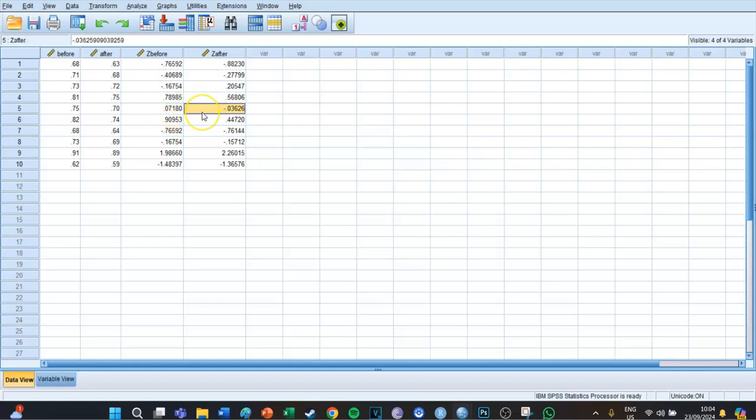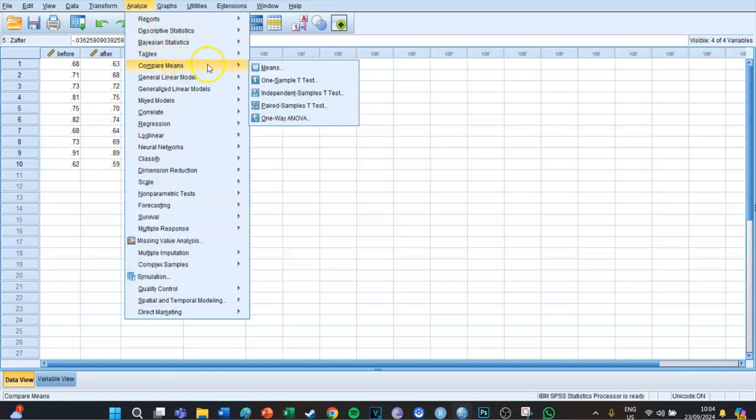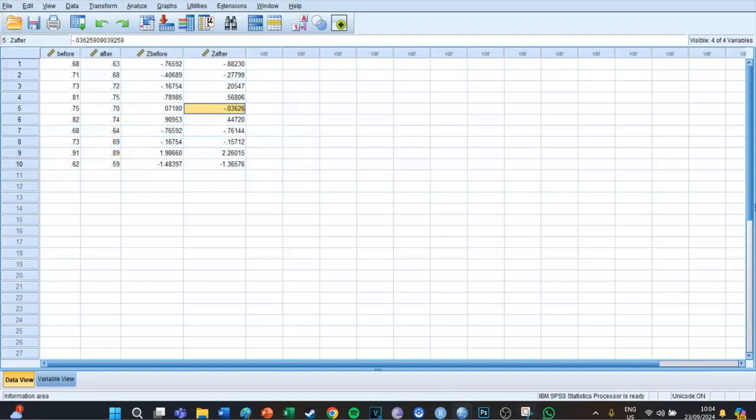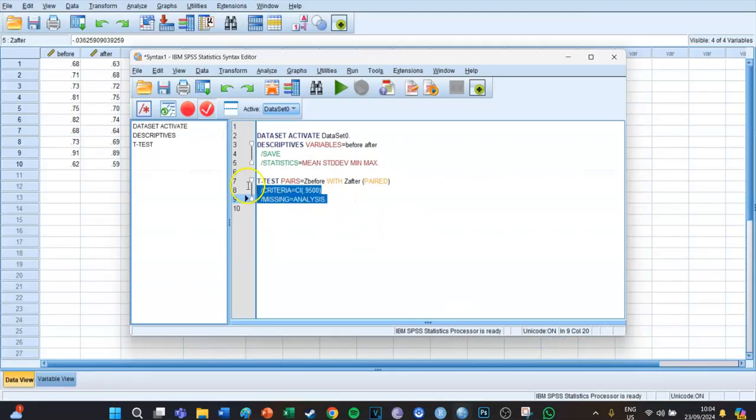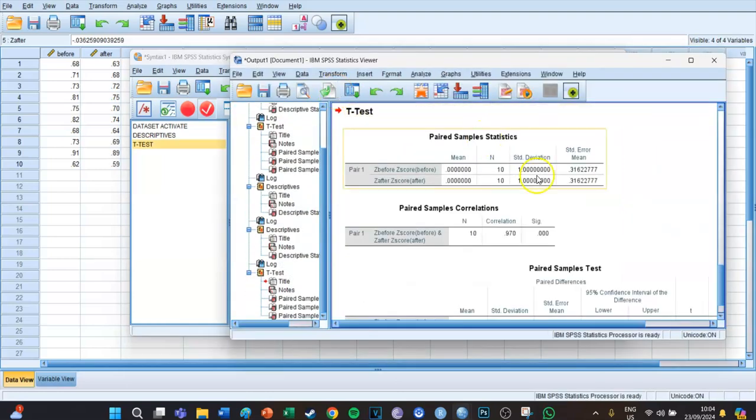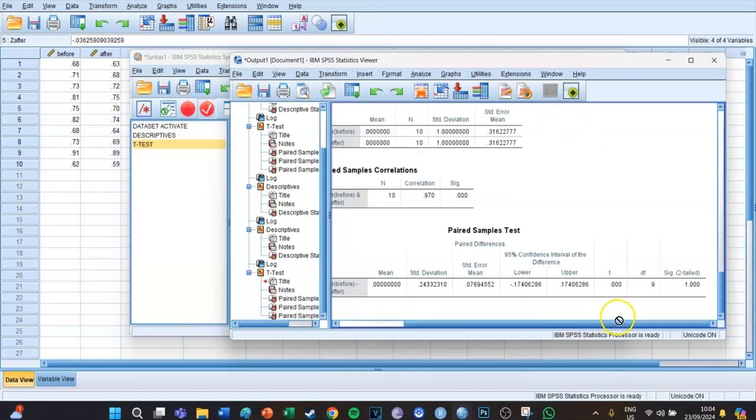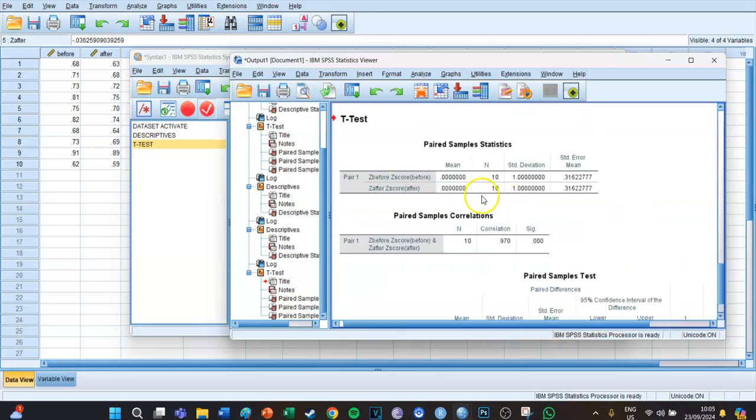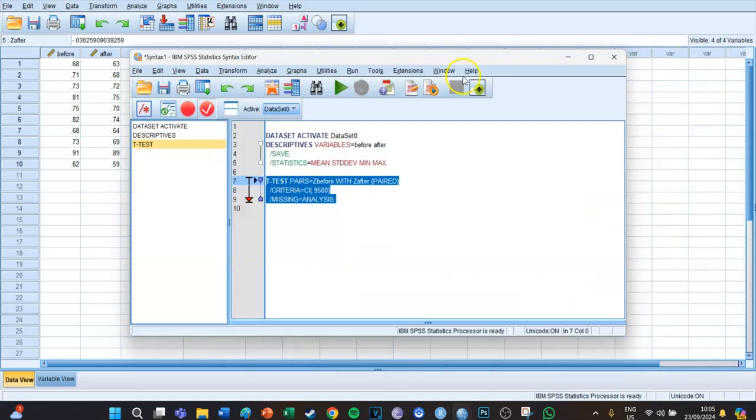Because if we would now do a paired samples t-test, we would go to Analyze, Compare Means, Paired Samples T-test, and select the z before and z after, then press Paste, go to our syntax and select the code, and press the big green play button. Then we get a significance level of one because if we look at the means, we can see that the mean of the z before and z after is zero, because it is a combination of all the z-scores which always equals zero. So we can't do a z-test in this way.